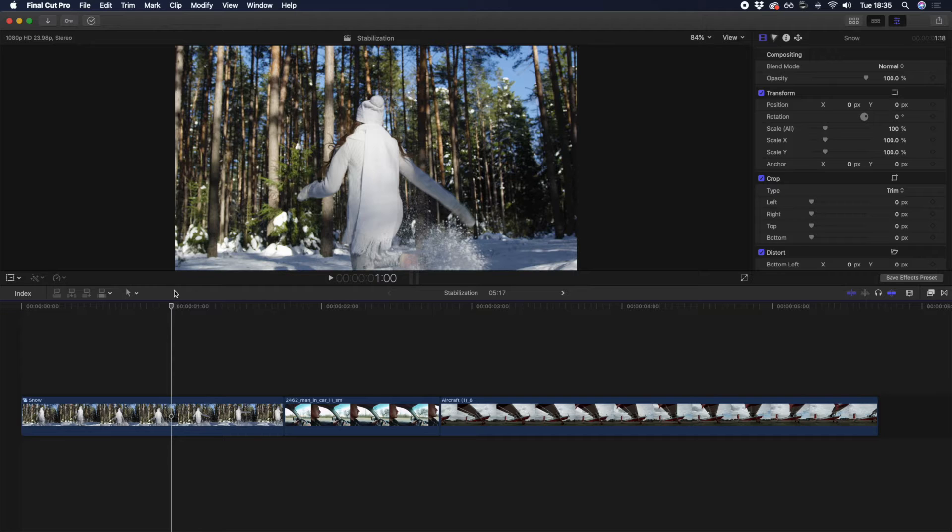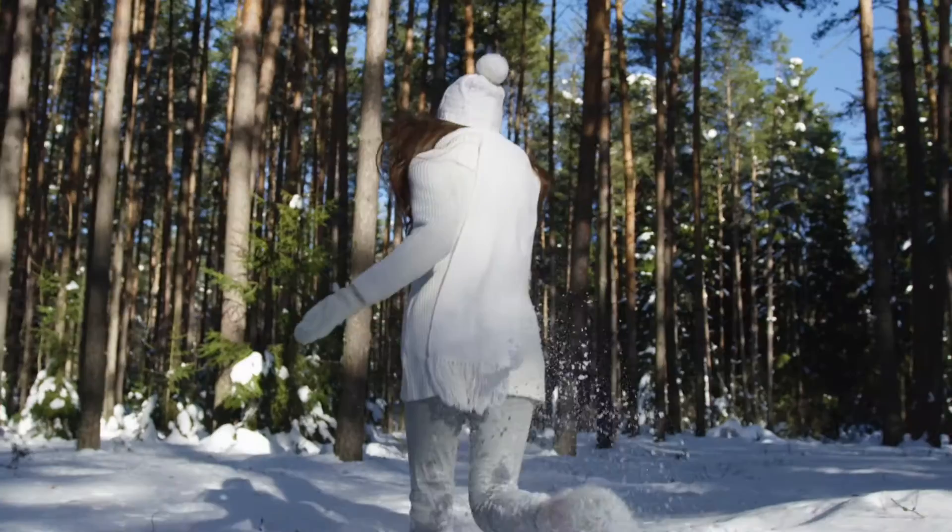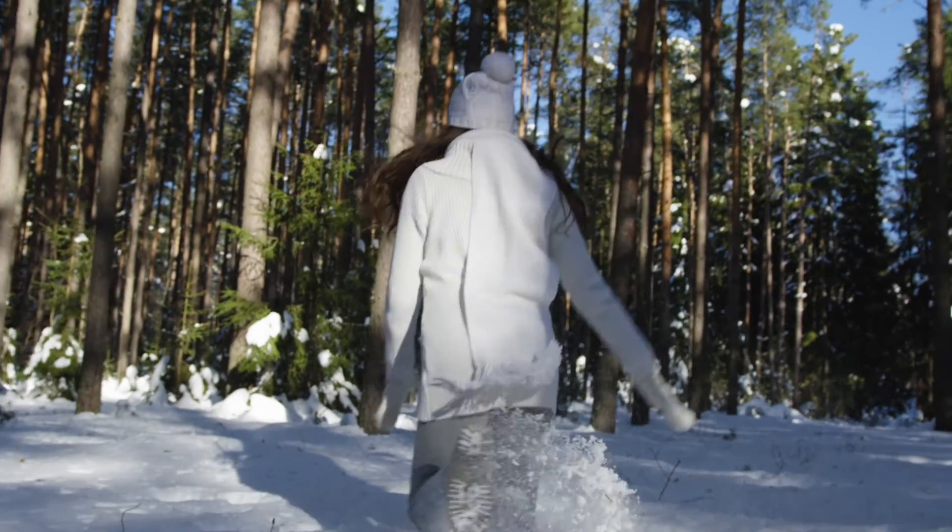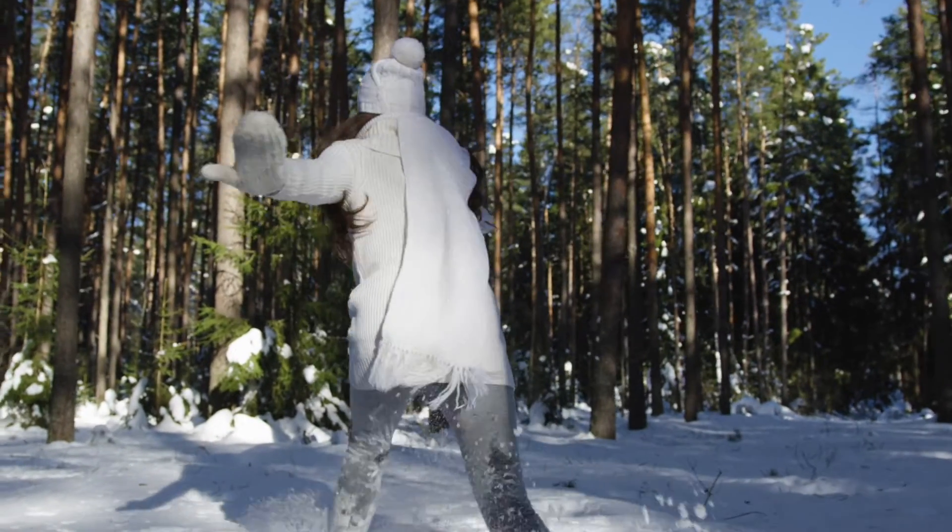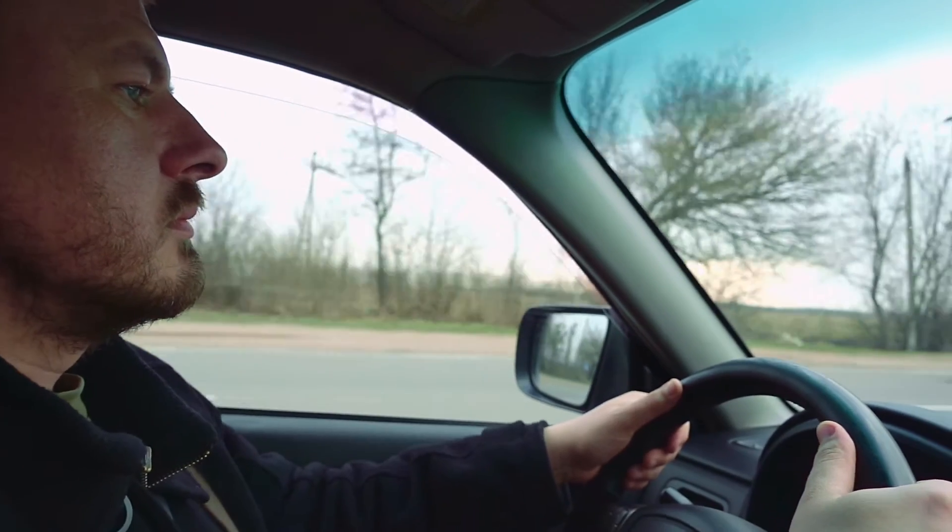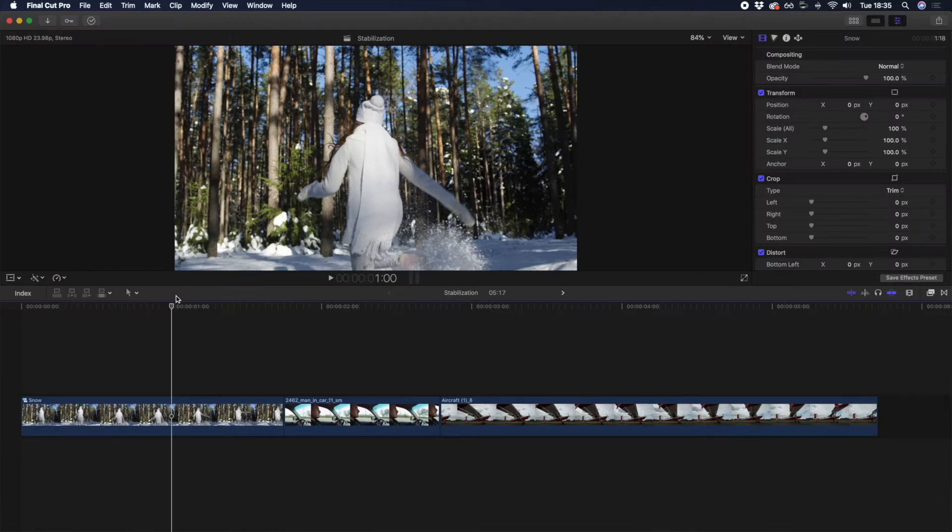Final Cut Pro offers an inbuilt stabilization feature that allows you to stabilize your footage in two ways. Let's take a look at the first two clips on the timeline. Notice how the first has some slight shake on the pan and the zoom, whereas the second has more shake on the horizontal, vertical, and rotational axes.